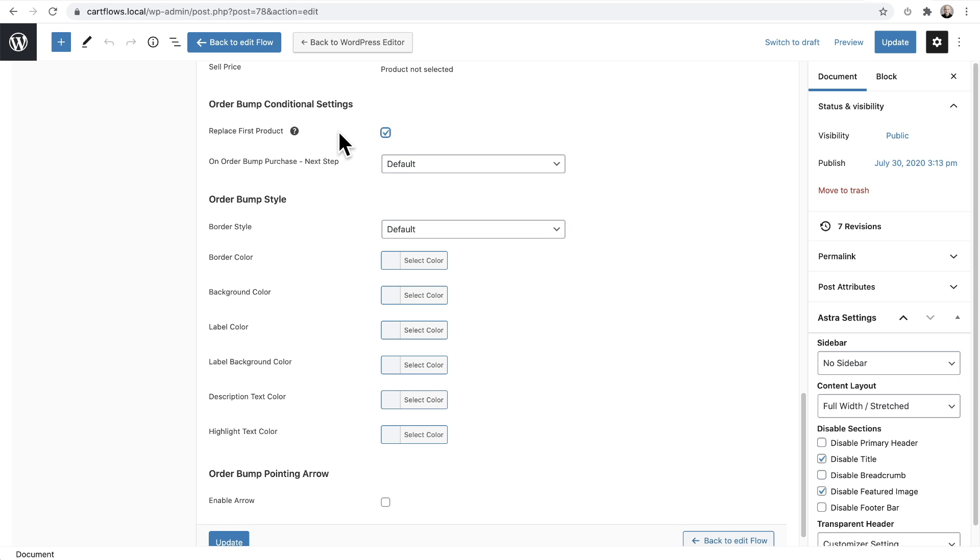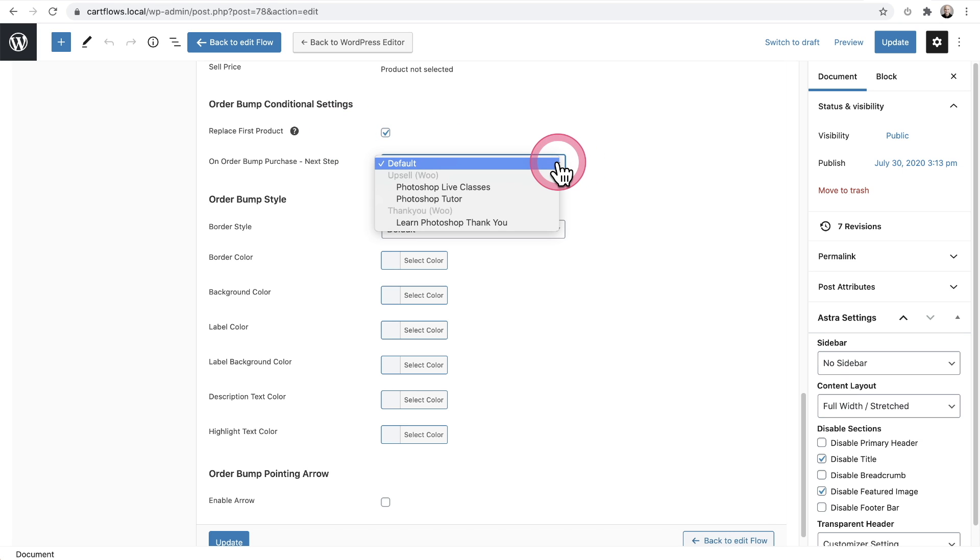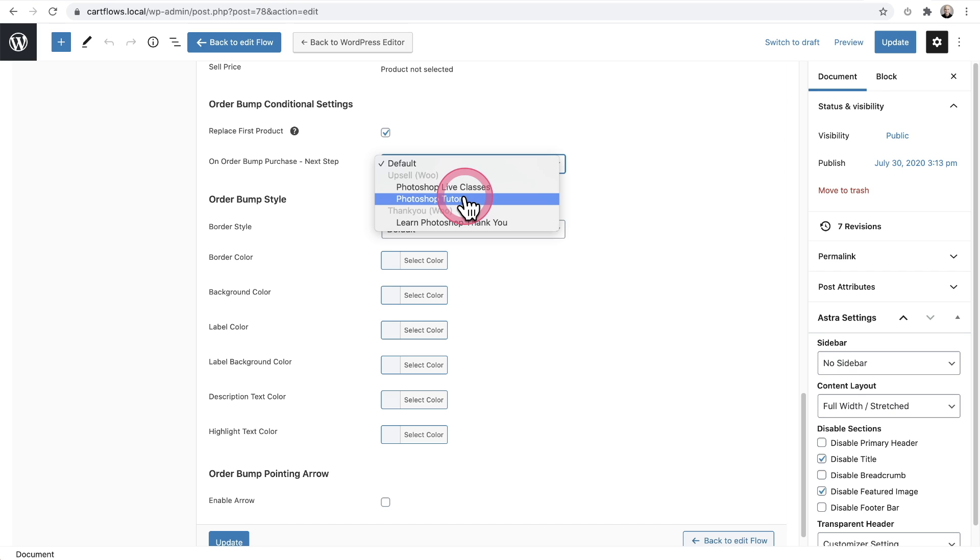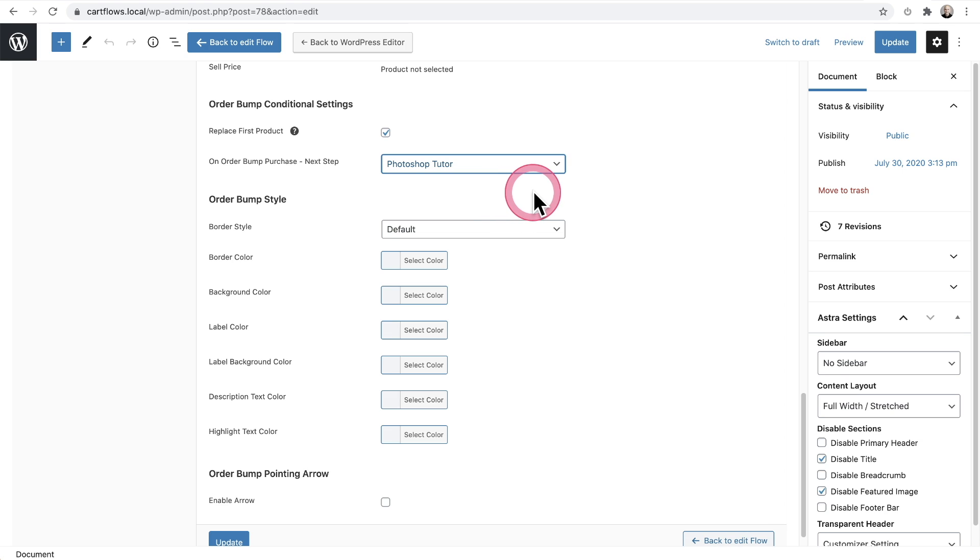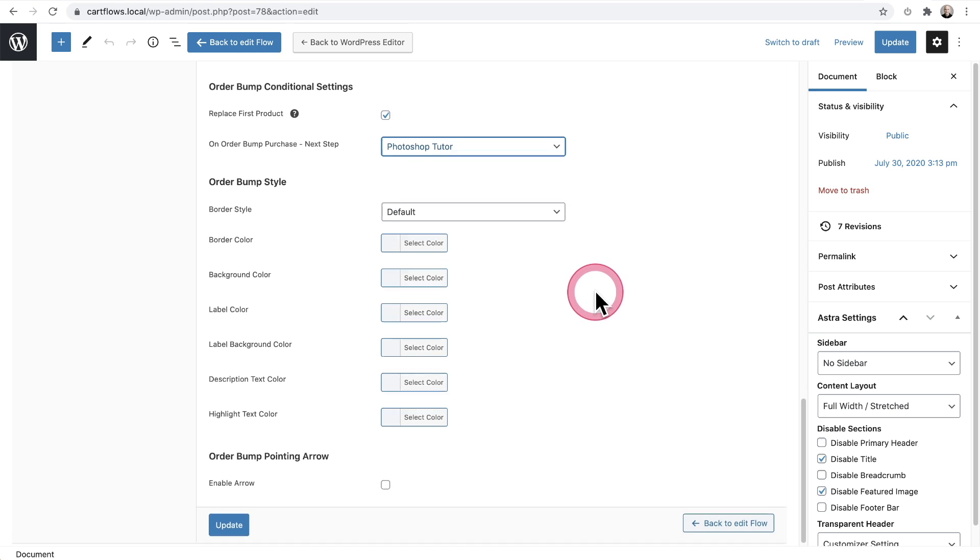Now we also have an additional feature here that we're going to use, and it allows us to determine what point in the funnel the buyer will end up if they choose the order bump. So it's conditional based upon them choosing the order bump. I'm going to go here and I'm going to choose this funnel step right here, which says Photoshop Tutor. And that's the upsell page that we're going to take them to when they choose to get this order bump.